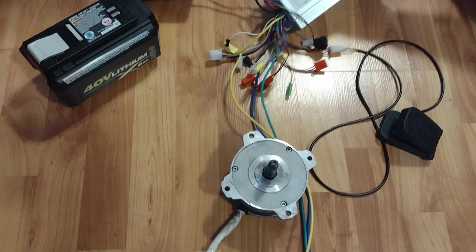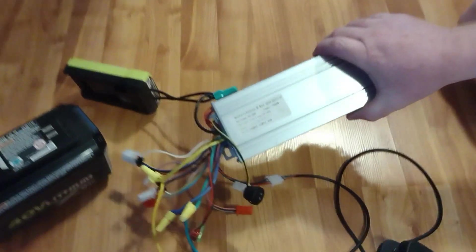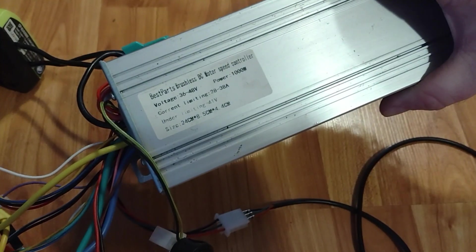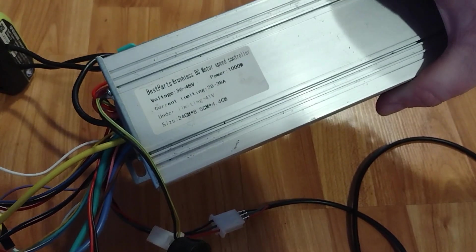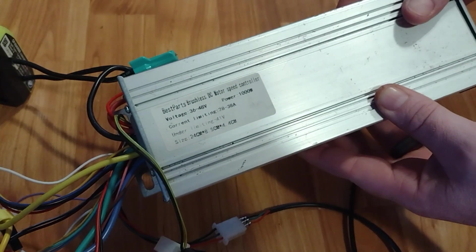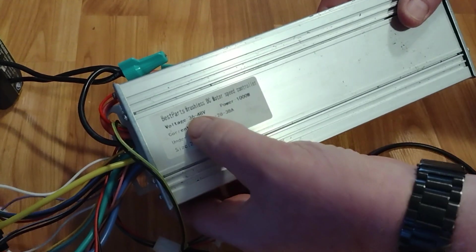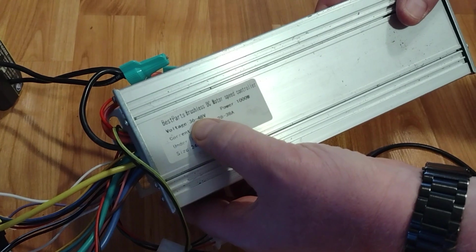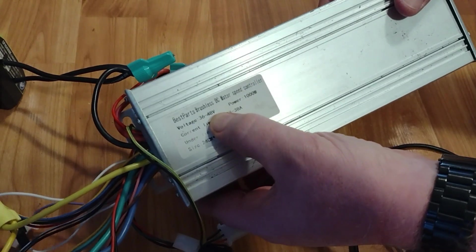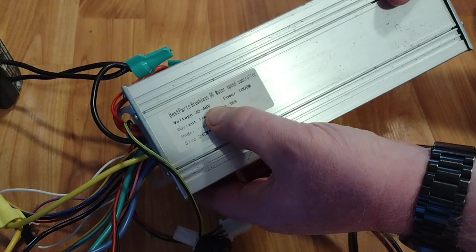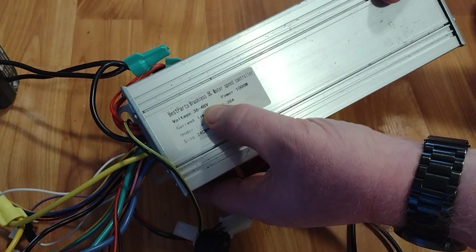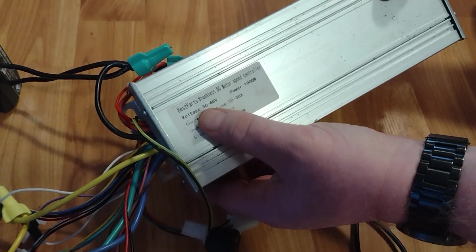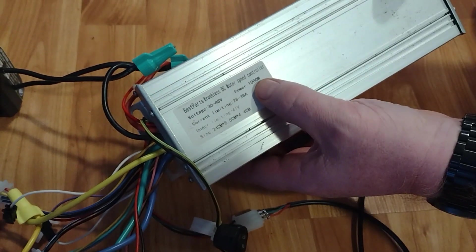So what I use is one of these e-bike controllers. This one's a Best Parts brushless DC motor speed controller. I've bought several of them and I've had good success with them. I do always make sure I get one that says it's for 36 to 48 volts. Some of them say 36 slash 48 volts and I don't know if that means one or the other, but I've had good success with these ones.